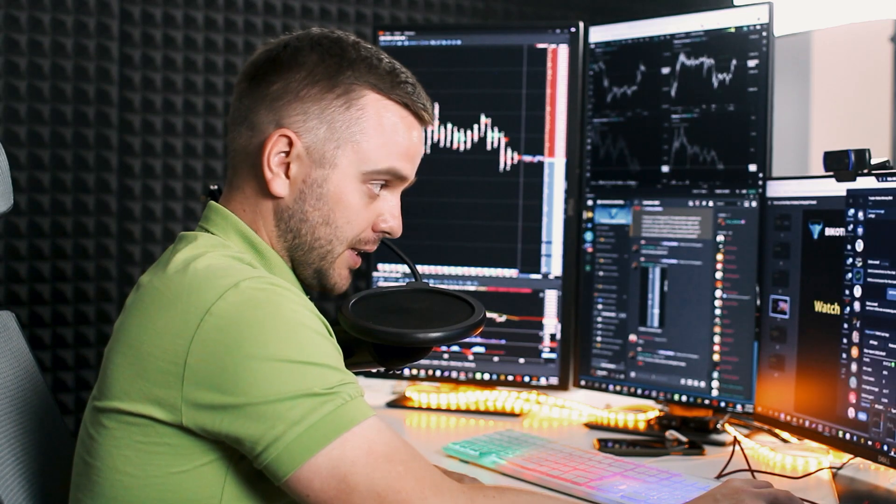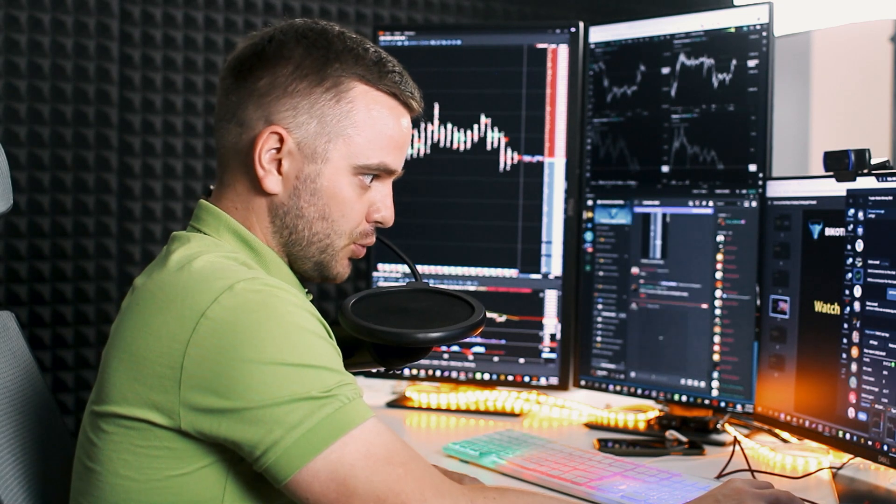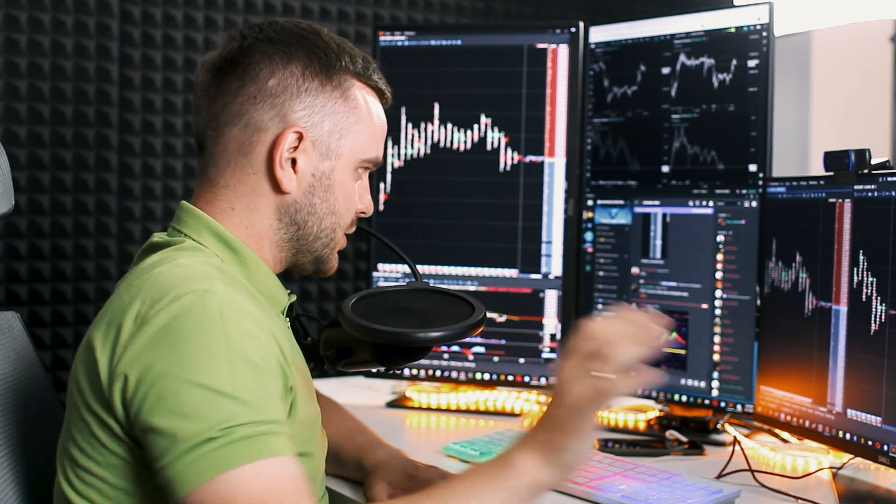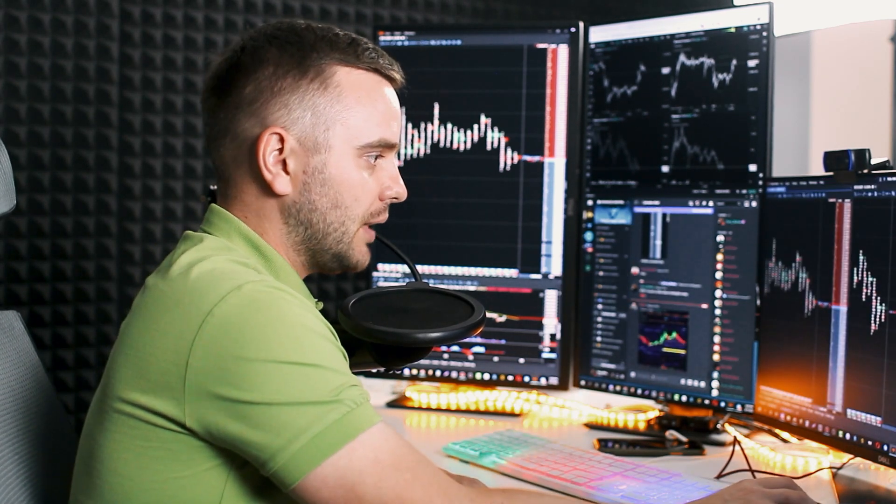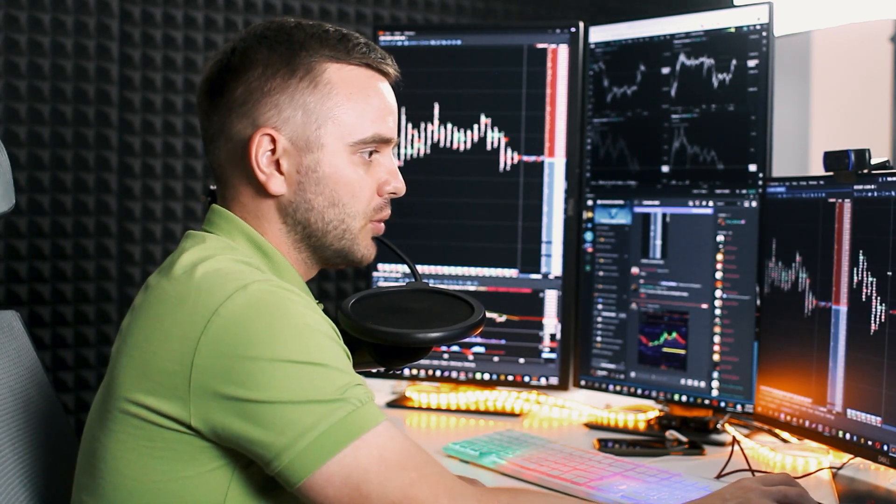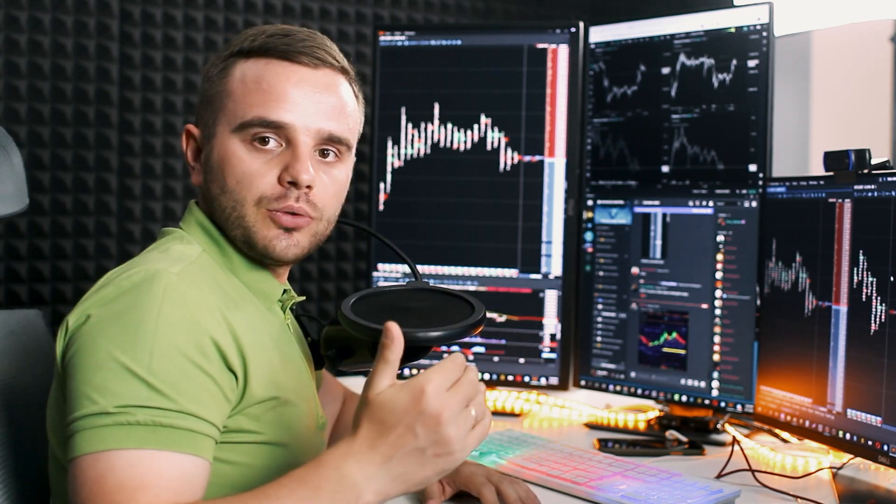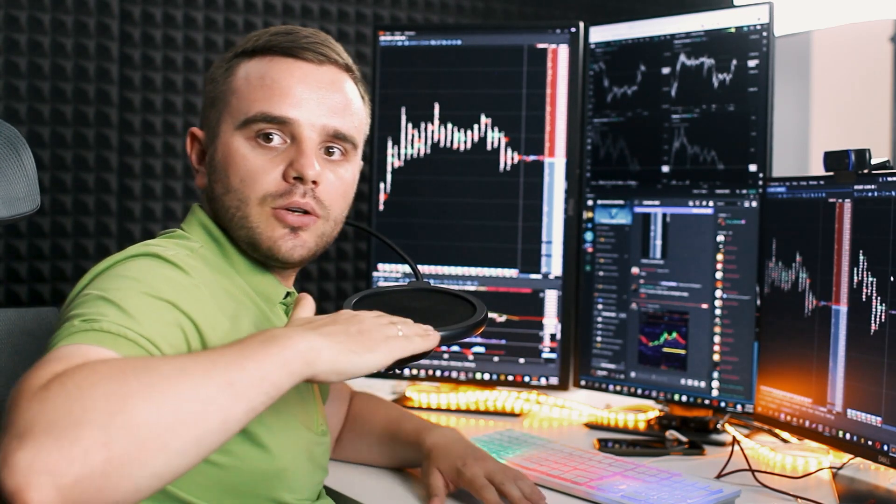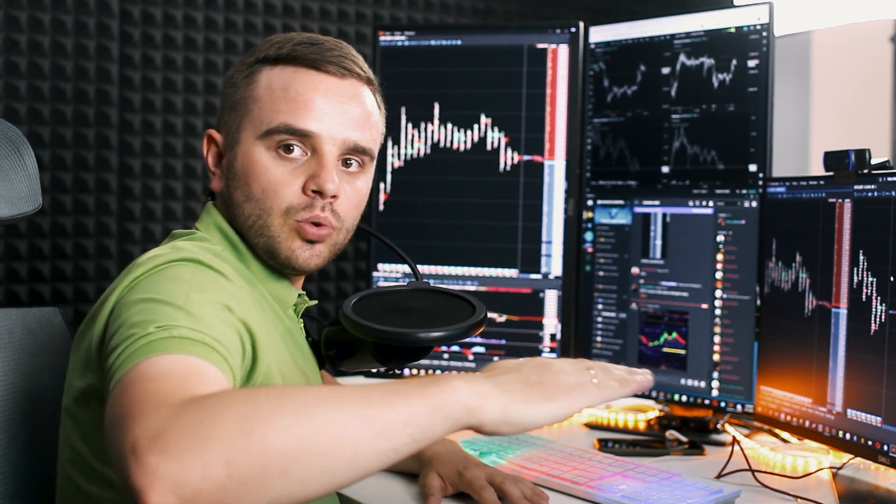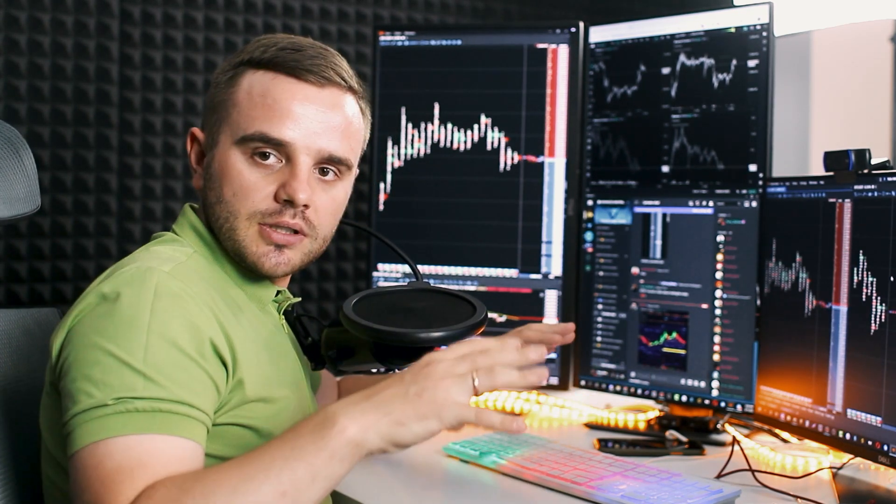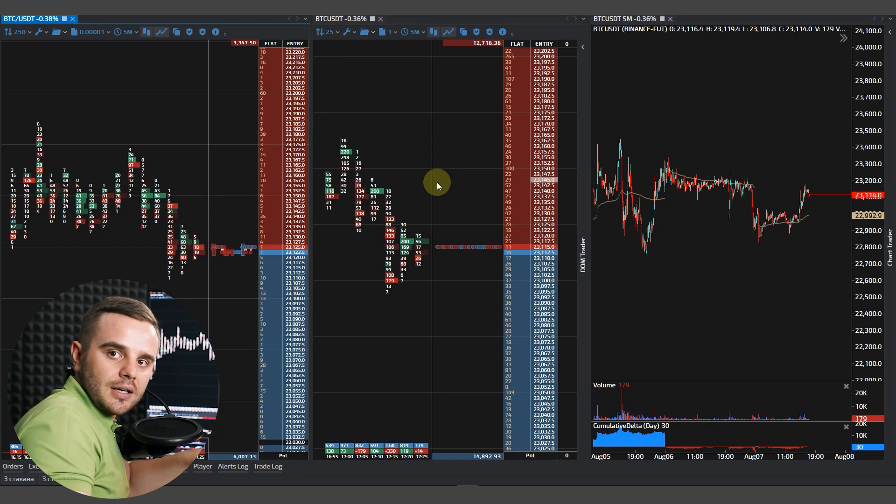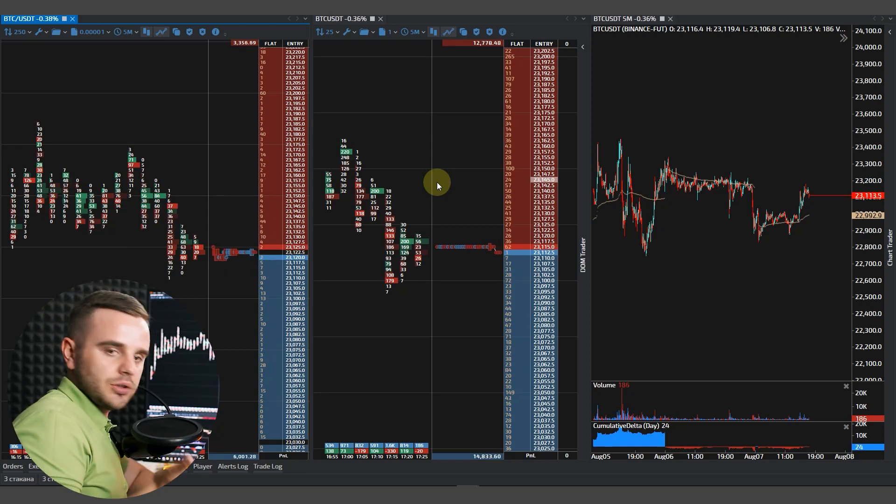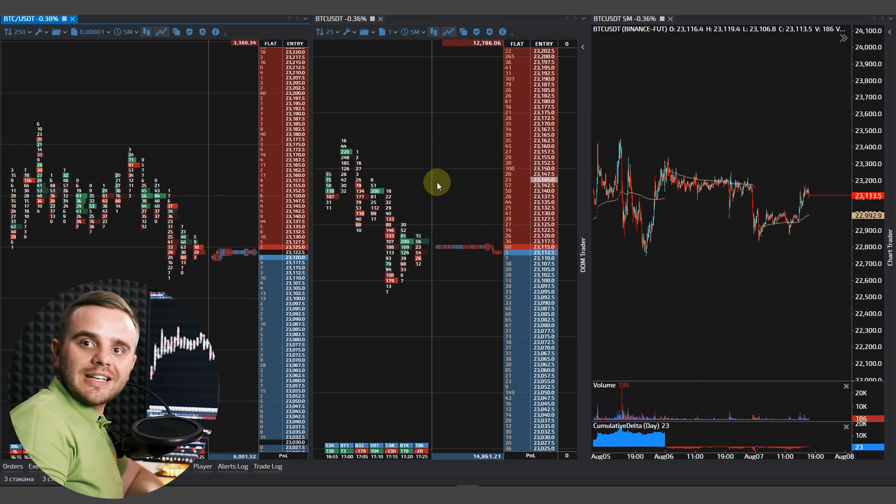I explain and show to you many examples. In few words, in simple words, DOM and footprint is a place where you can see big orders that whales set.